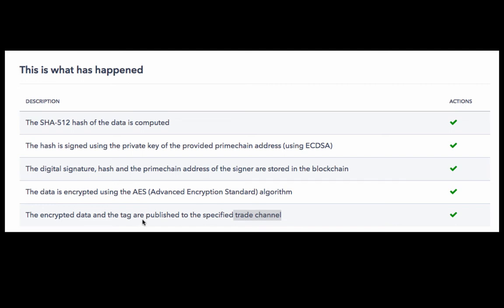Whenever we use AES or Advanced Encryption Standard to encrypt data, it produces three things: encrypted data, the tag, and the initialization vector. We publish the encrypted data and the tag to the blockchain, not the initialization vector.